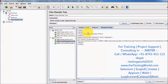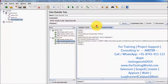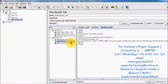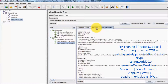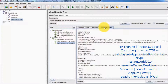The second request and response, and the third request — we are getting some response from the server. So by this way, using the View Result Tree listener, we can see each and every request and response coming from the server.